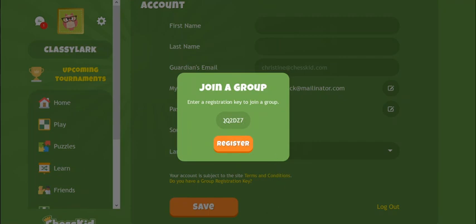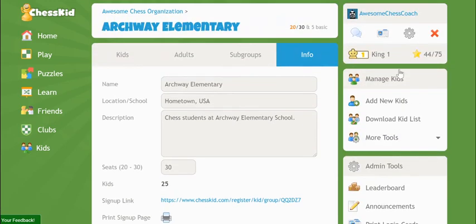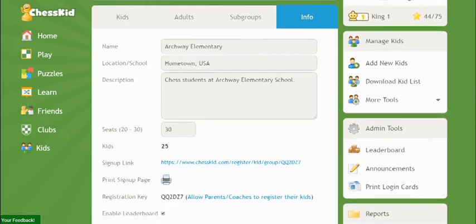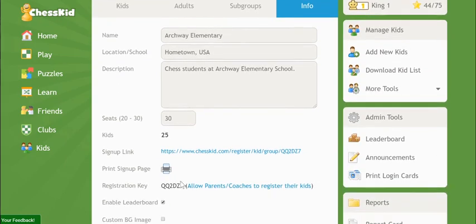There's another feature on the group info tab which you might find useful when signing up multiple schools or classrooms: the sign-up link and print sign-up page.